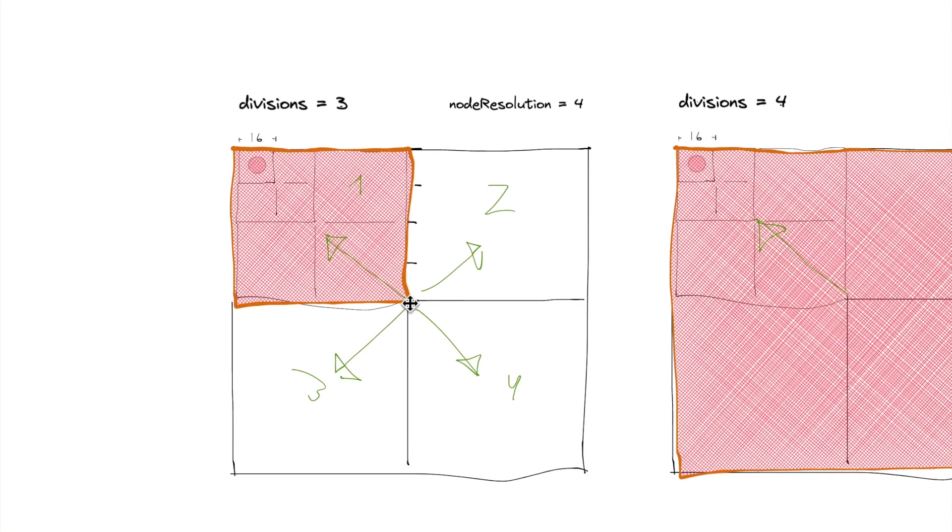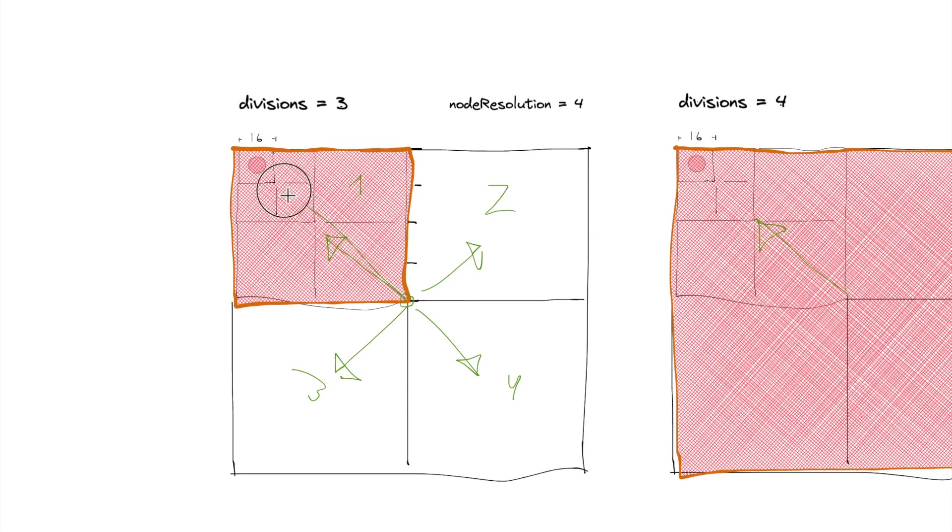So what essentially this is going to do is it's going to move the child over from the center of the world, from the center of its parent, all the way to over here.